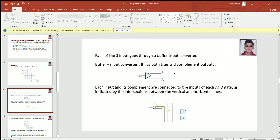Each of the three inputs goes through a buffer input converter. A buffer input converter is a type of device which takes one variable as input and produces two outputs. One of the outputs represents the true value of the input and the second output represents the complemented form of the input variable. For example, if we give A as input, then we will receive two outputs: the first one will be A complement and the second one will be A, the true value of A.